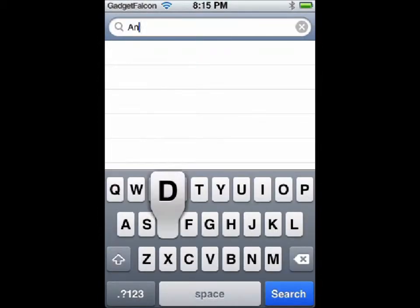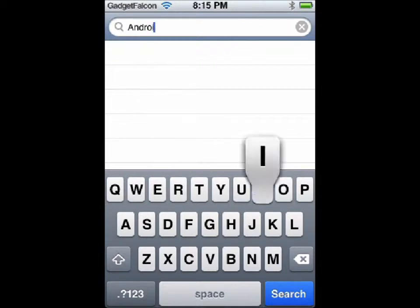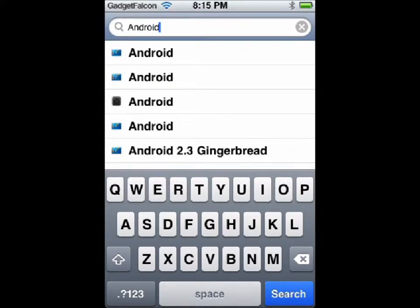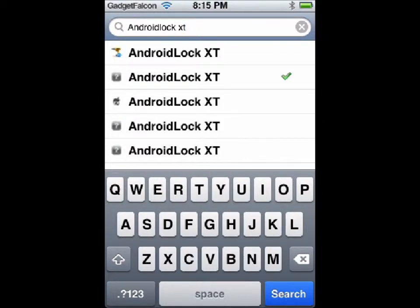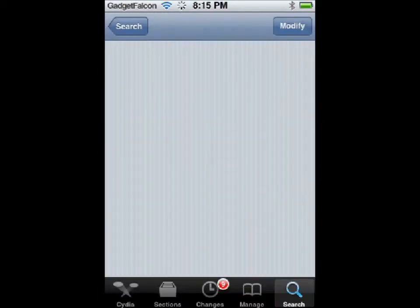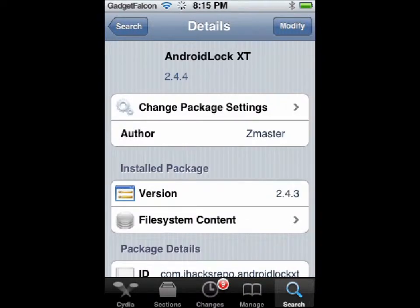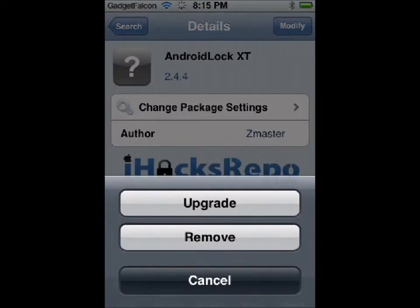Once you have added it, go to search and type in 'Android Lock XT' — Android, space, Lock, space, XT. Open the link and as you can see, this version is compatible with iOS 5.